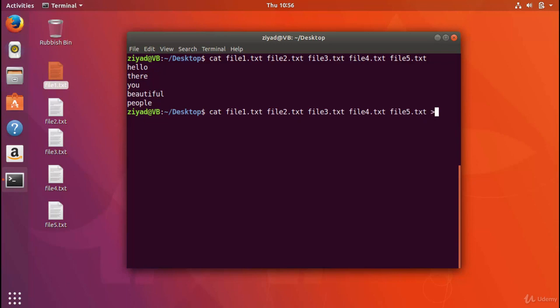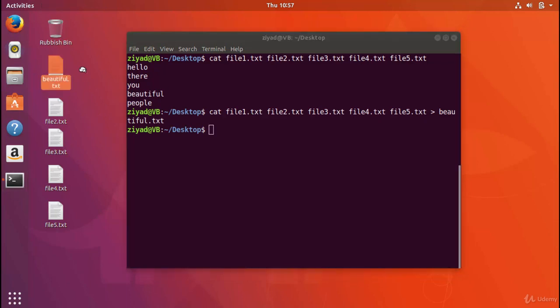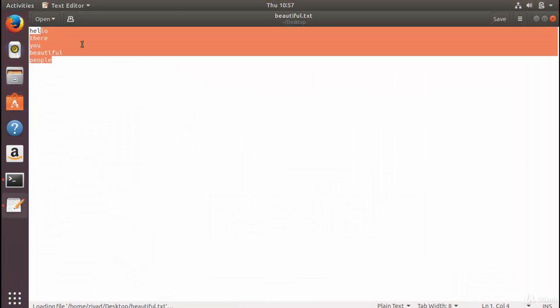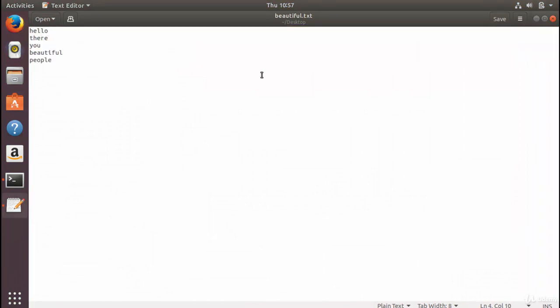But we can, of course, redirect this to a new file called beautiful.txt on our desktop, which we see has been created here, and when we open that, we now see that we've got a new file that says hello there, you beautiful people, that has been created by sticking together five other files.